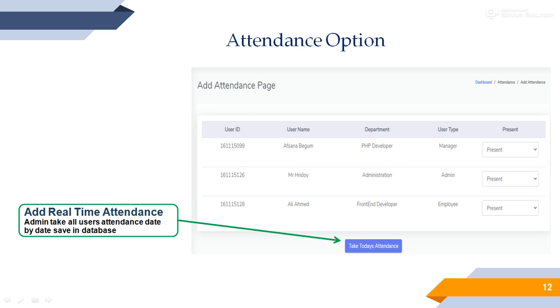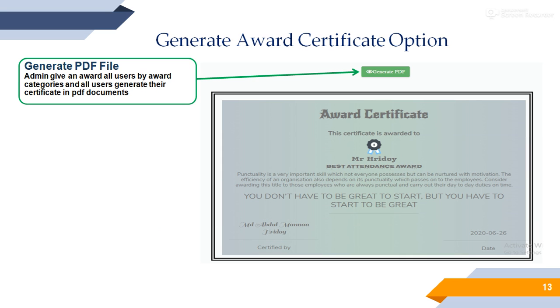Attendance option. Admin can add date by date all user attendance. They can edit all attendance but it's not possible to add old or future attendance in the database server.